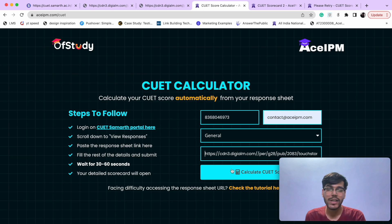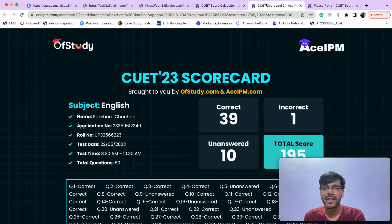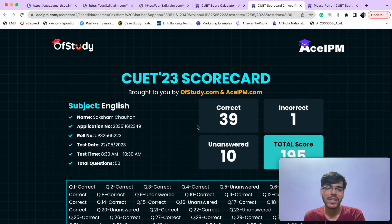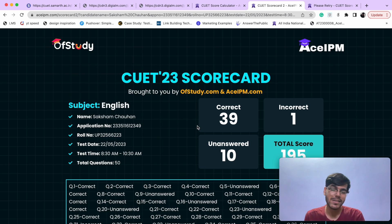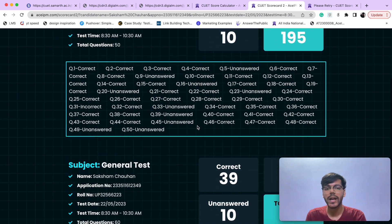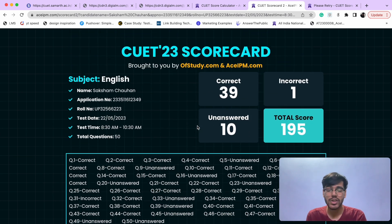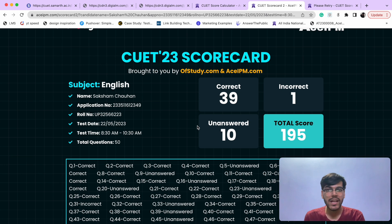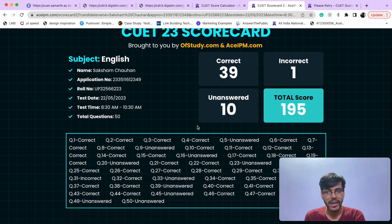Then click on Calculate CVT Score. In 10-15 seconds a page will open. There are two attempts shown — for English and General Topics. You will see your score, along with incorrect and unanswered counts. It's a lot easier this way.